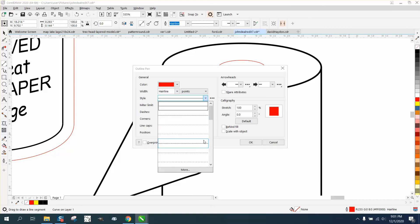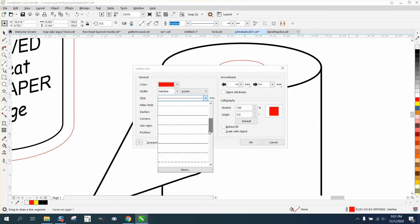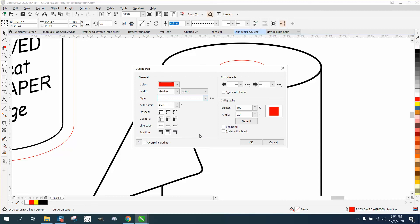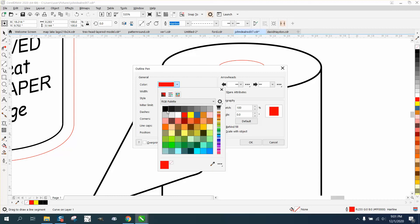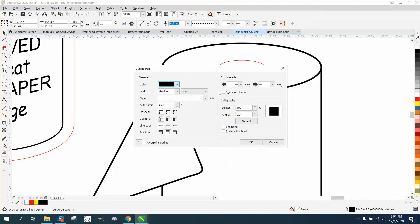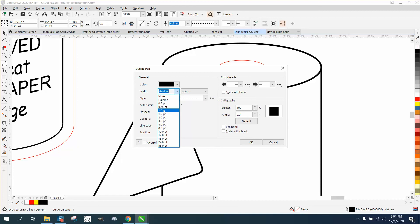Go double-click on your pen tool and go right here to styles and just pick something that will be visible. Make it black and make it something other than a hairline and scale with object.